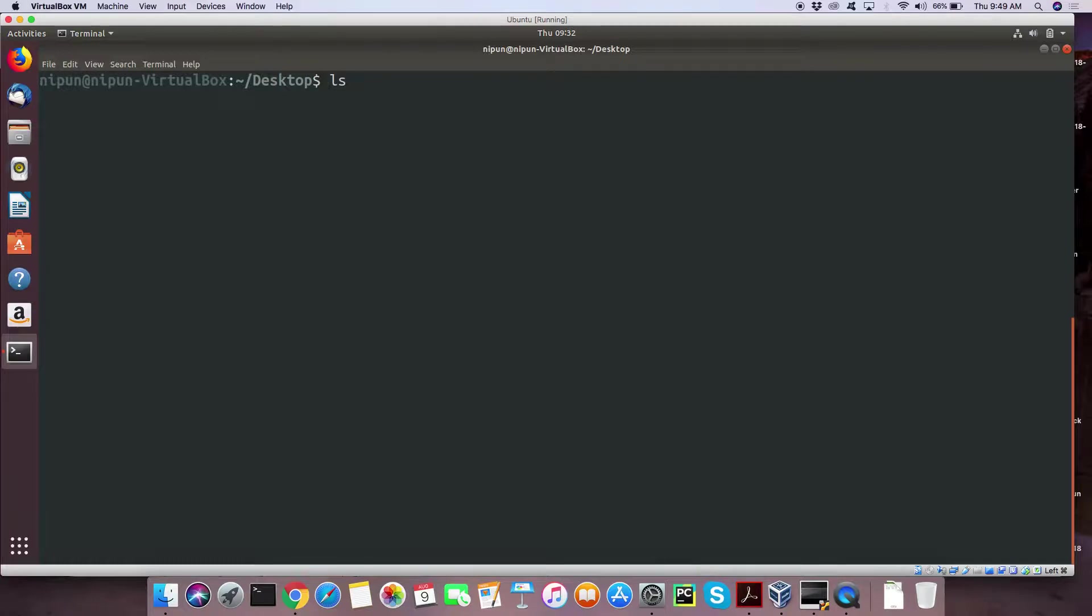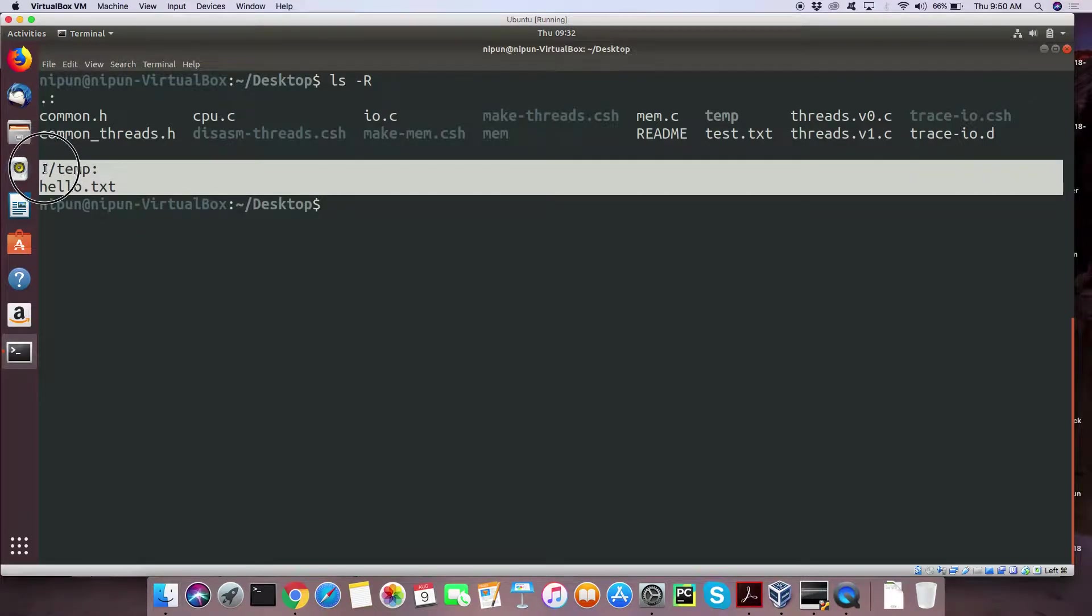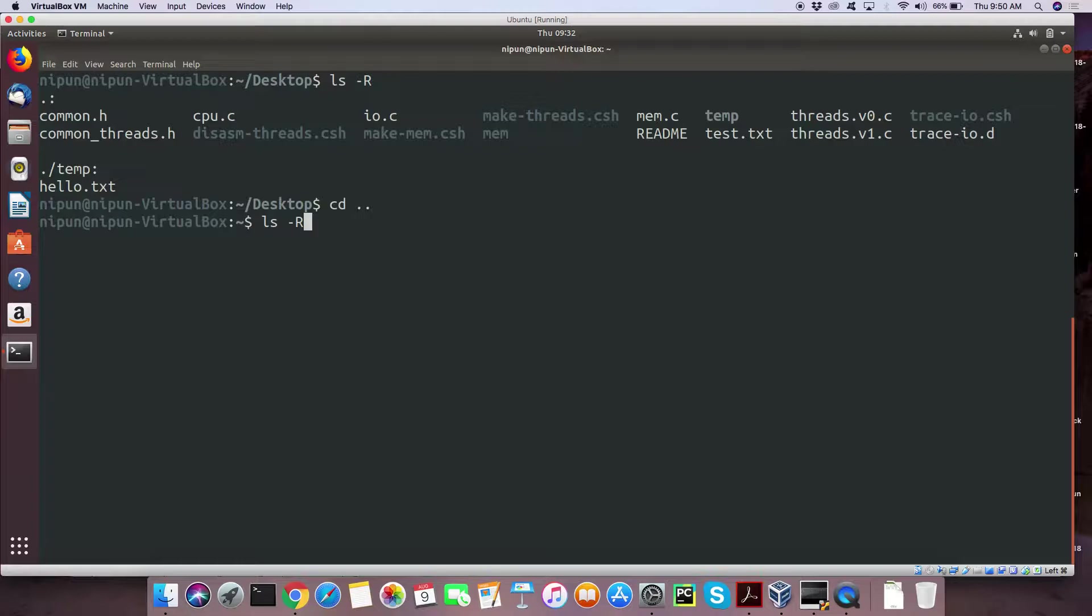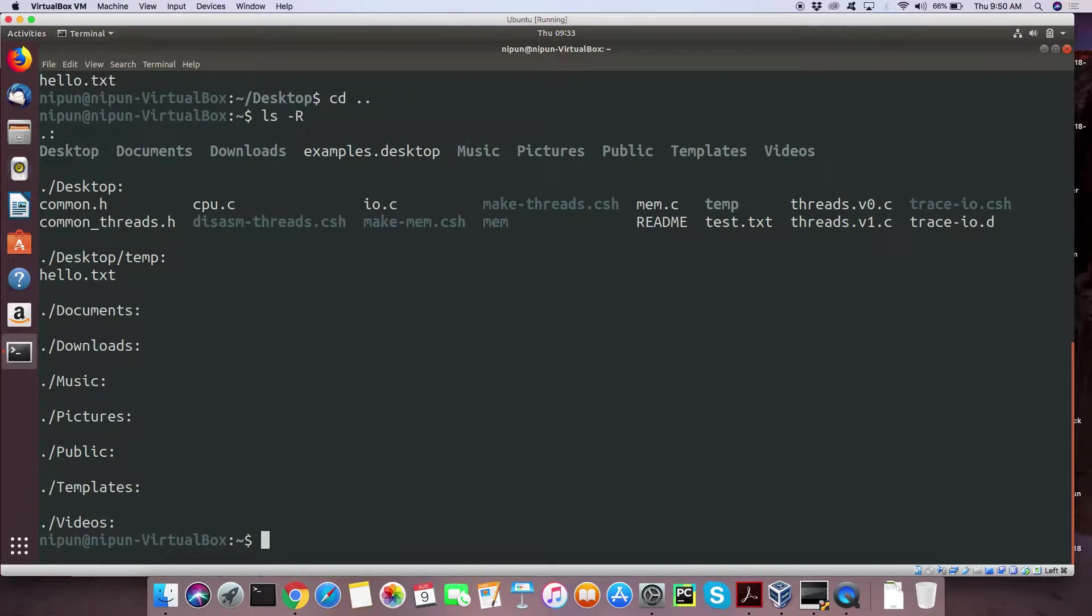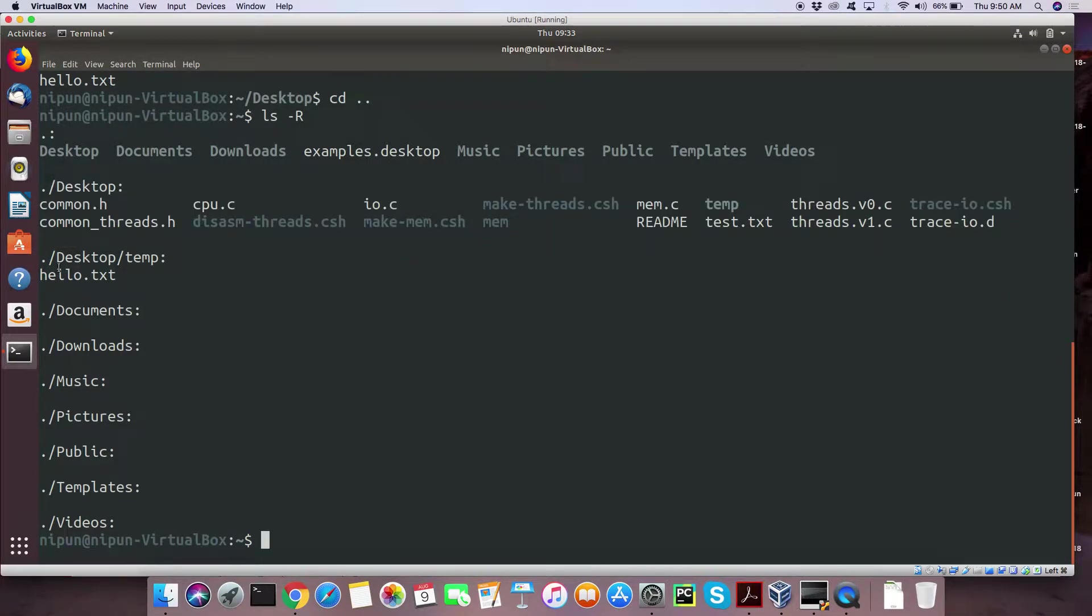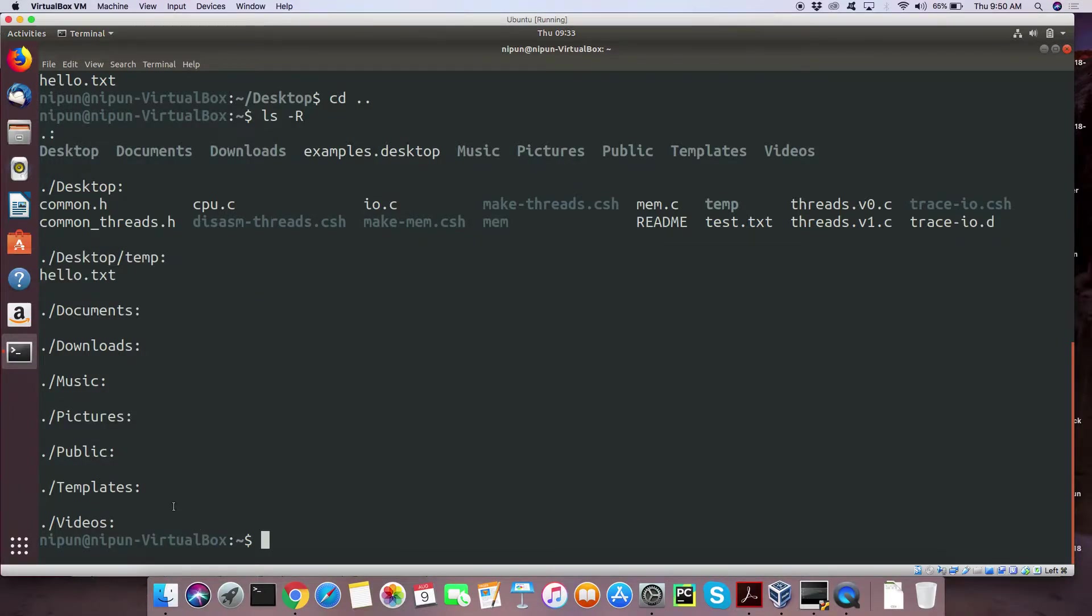Okay, so we were looking at LS minus R or minus recursive. LS minus R. So I wrote LS minus R on the desktop I see the files in the desktop and then I see the files inside the temp folder. Is everyone following along at this point of time? If I go back a folder and if I write LS minus R, what do you expect to see now? So we'll see a folder for desktop and within that we'll see what all stuff exists within the desktop. And then what exists in desktop temp and then documents, downloads, music, pictures, public, templates, videos.